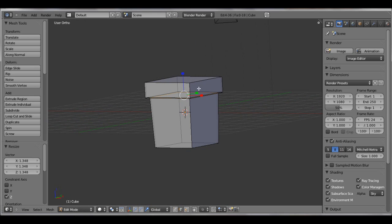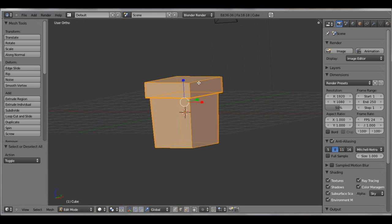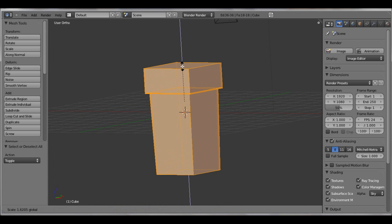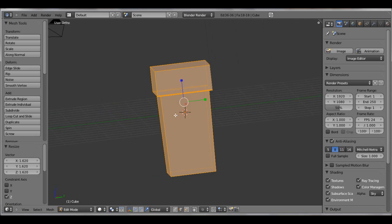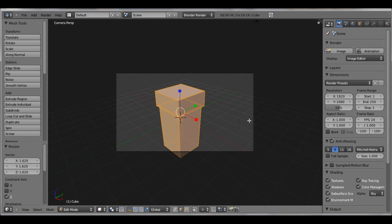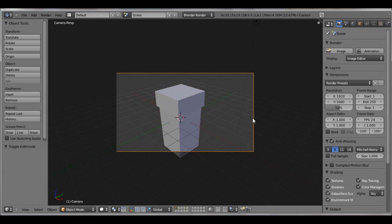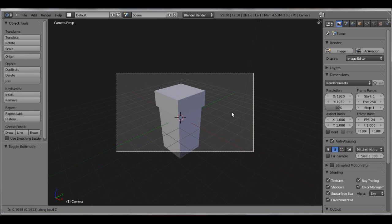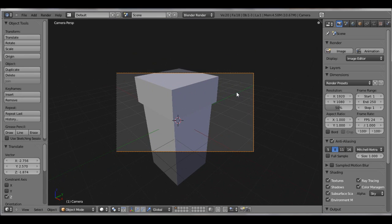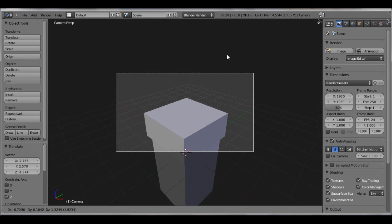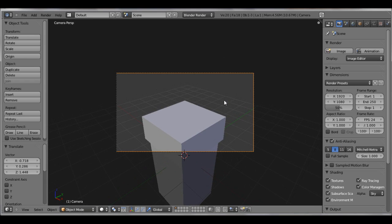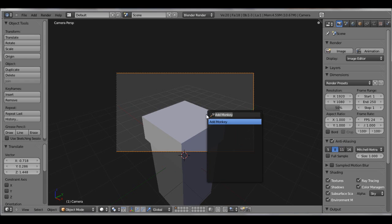We can actually add some more loop cuts and grab that on the z-axis. Now hit A to select all and make that bigger. The way I positioned my camera, you're only going to see the top of this so it doesn't really matter what the bottom looks like.